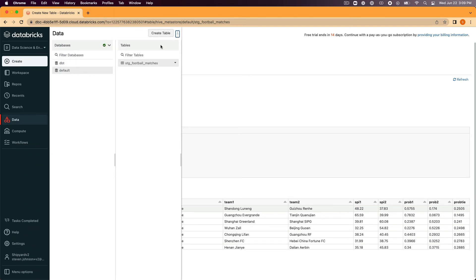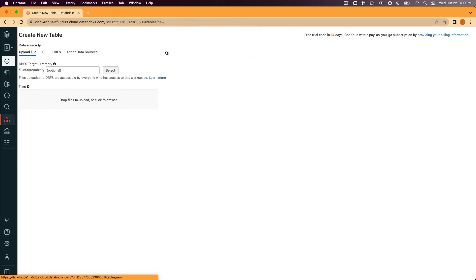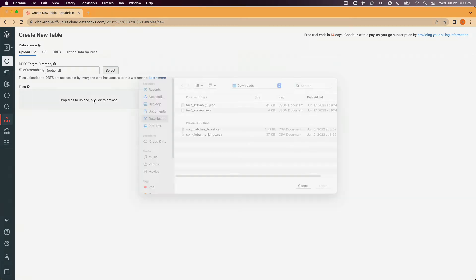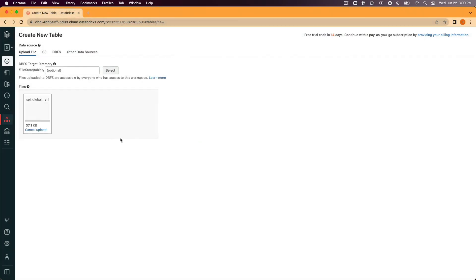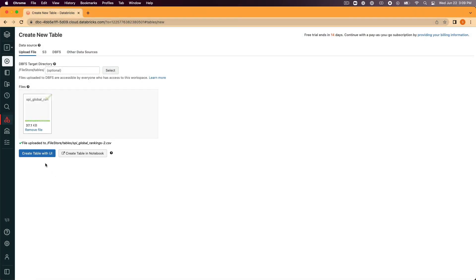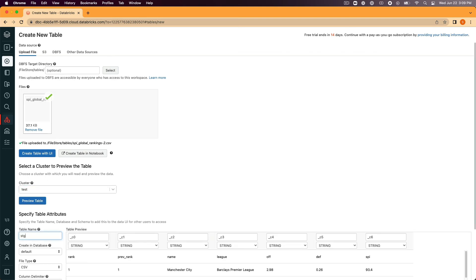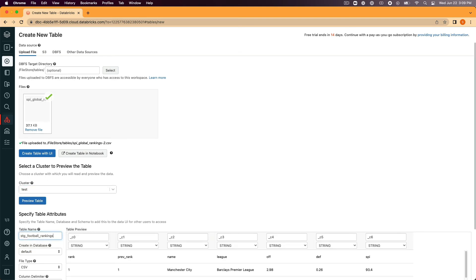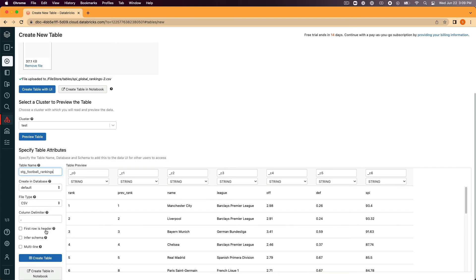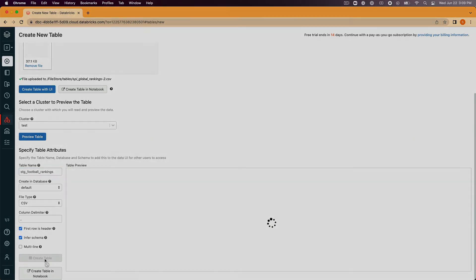We'll repeat the exact same steps with the exception of clicking on the spi_global_rankings.csv file to upload and then naming that table stg_football_rankings.